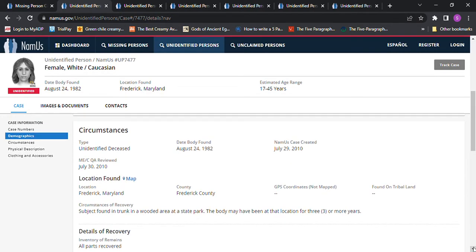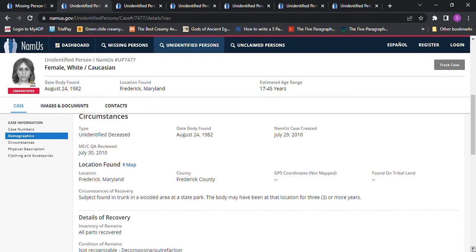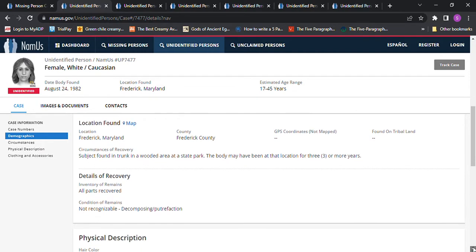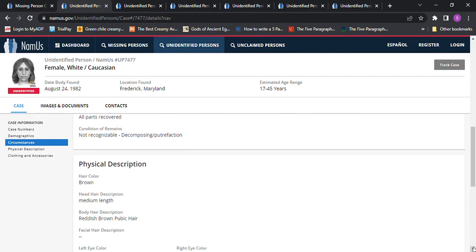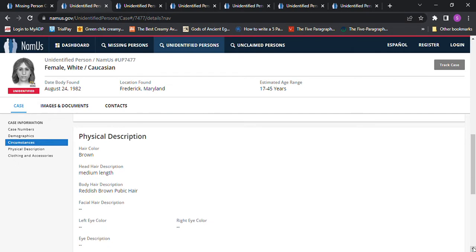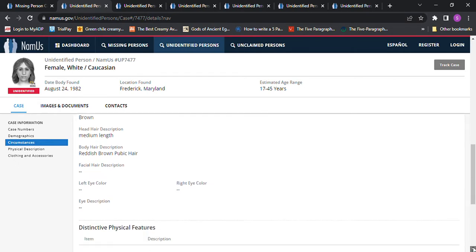The subject was found in a trunk in a wooded area at a state park. The body may have been at that location for three or more years. That's crazy.